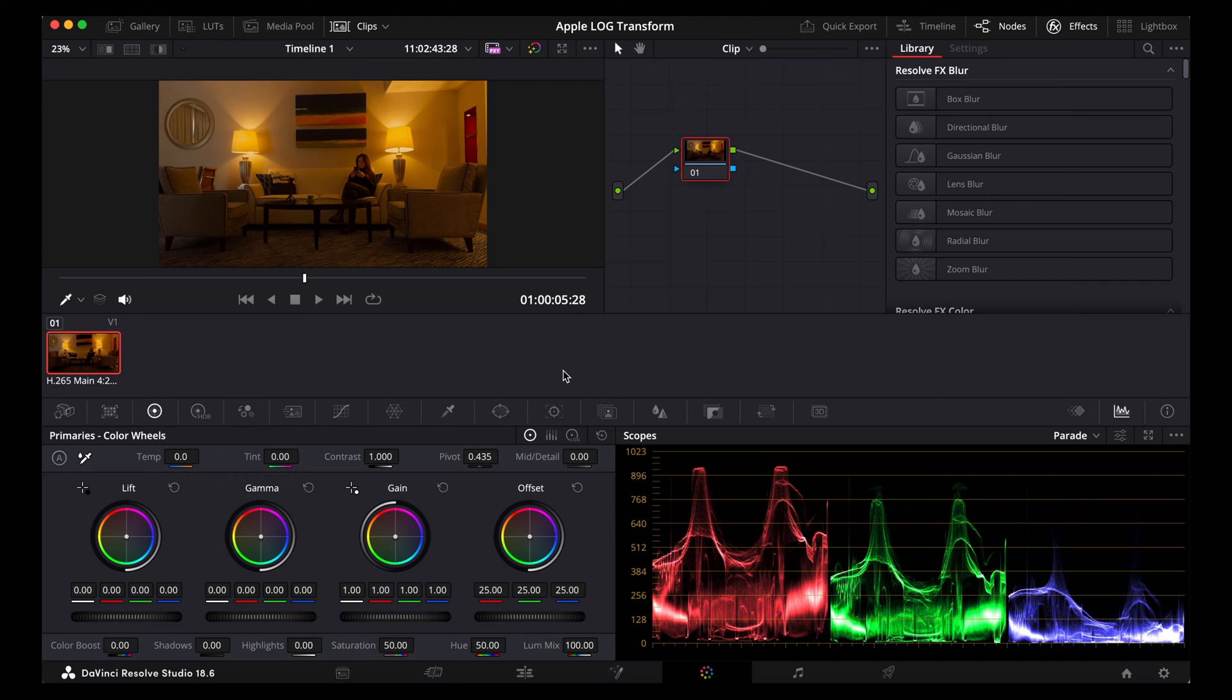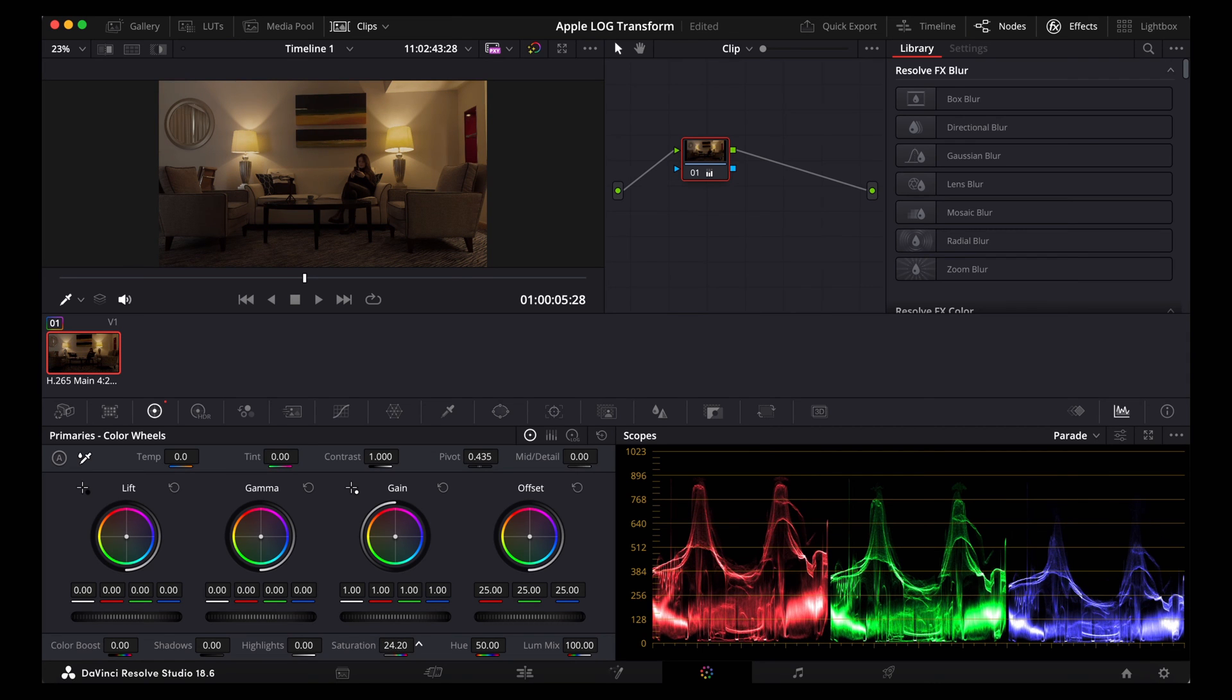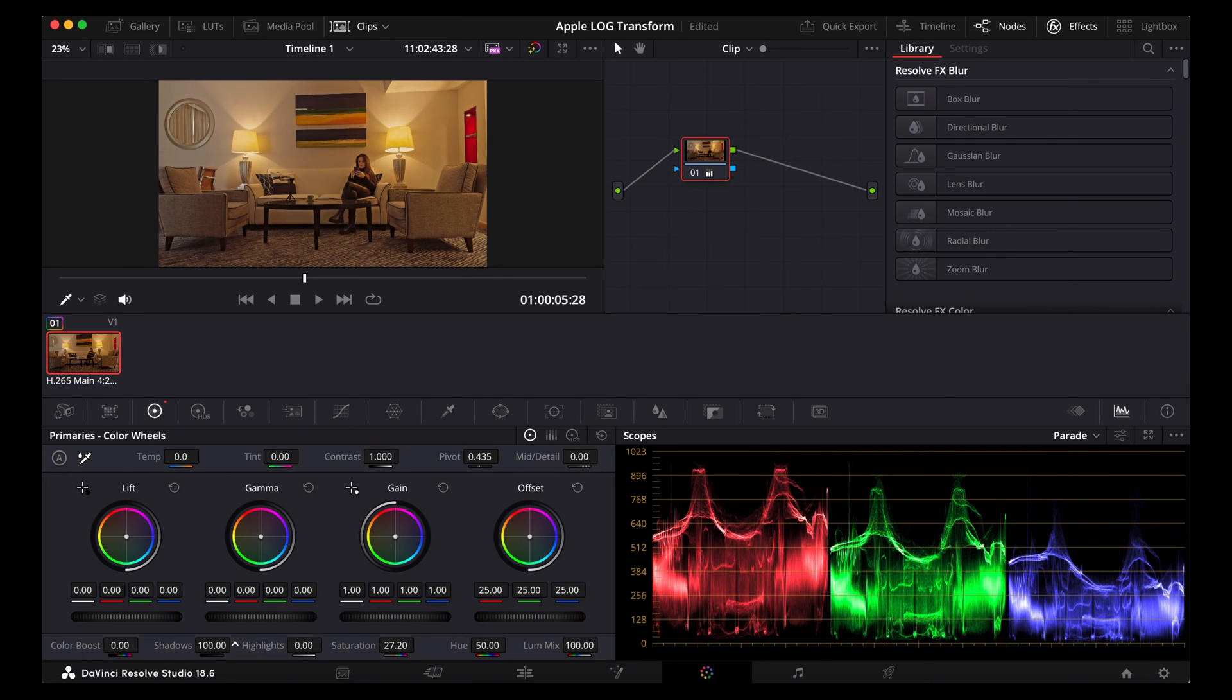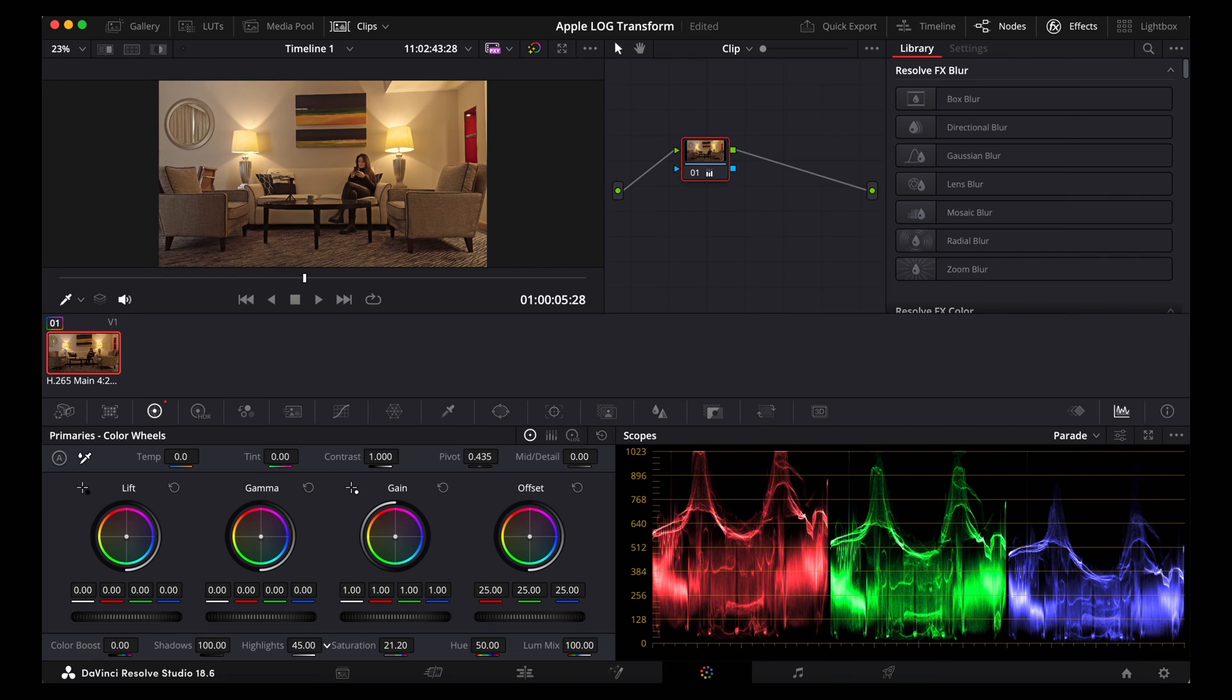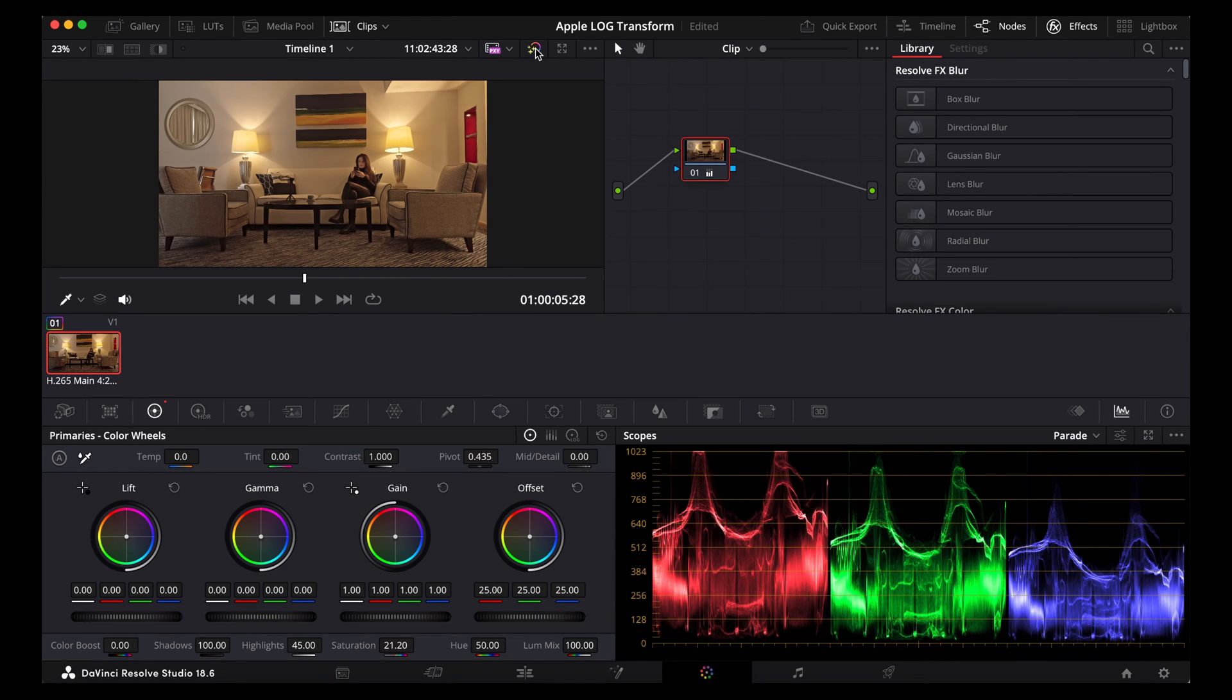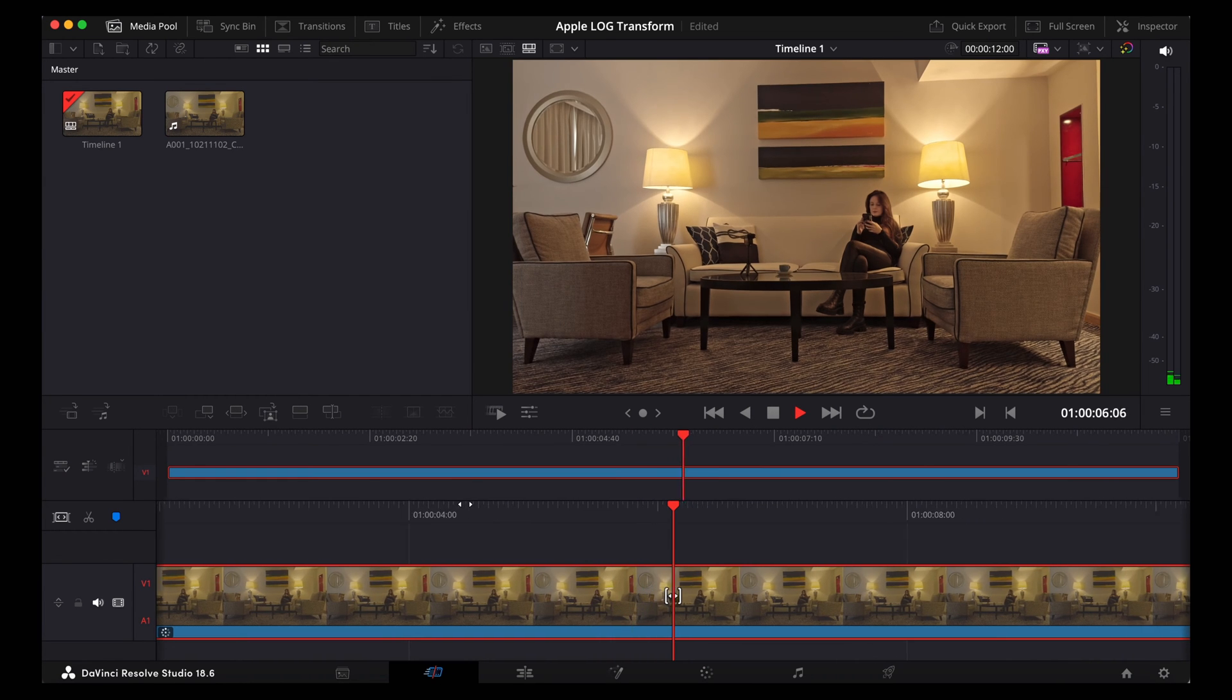And then we can just use these colour wheels and the settings here, the saturation. Bring the shadows right up, bring the saturation down a bit. And we can toggle that on and off here so we can see how it looks without the changes by clicking this little icon at the top here. Go back to the cut page and that plays through like that.